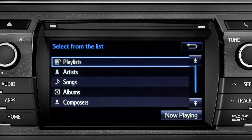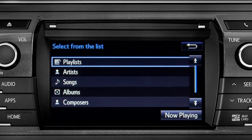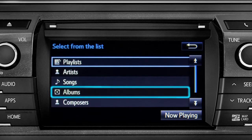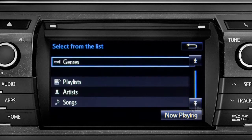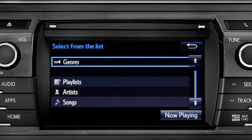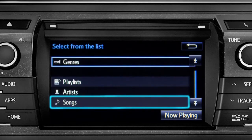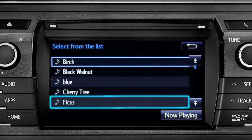The Browse button allows you to navigate by Artists, Songs, Albums, Composers, or Genres. For this example, we'll tap Songs. Tap a listing and it will start playing.